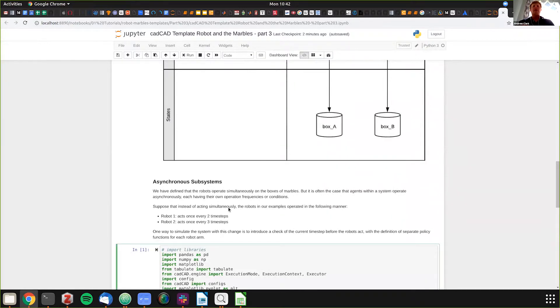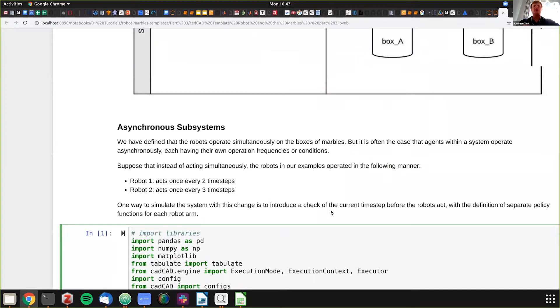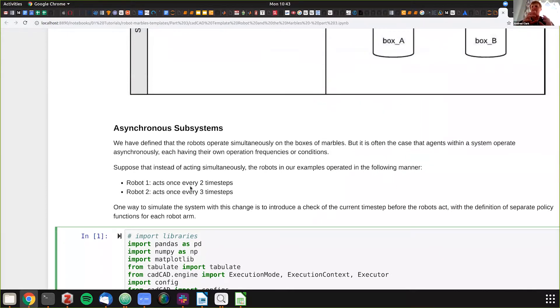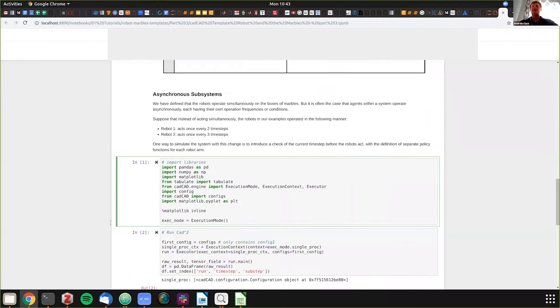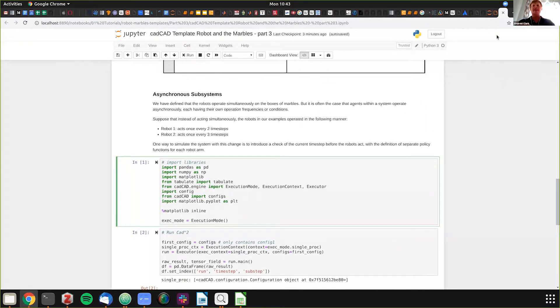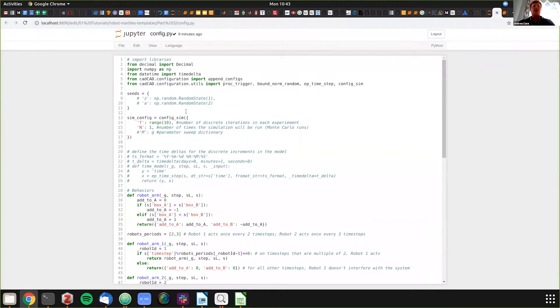The difference in our process is that robot one acts every two time steps and robot arm three acts every three time steps. They have different policies and act differently. The goal is to get to equilibrium, but the arms operate slightly differently. Let's pop over to the configuration file and see what's changed from last time.